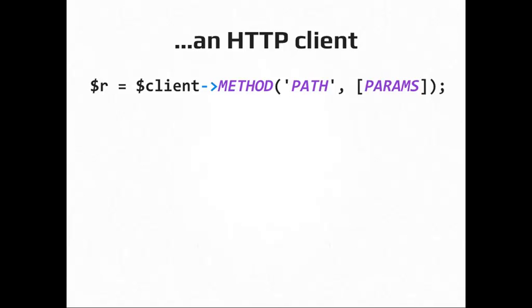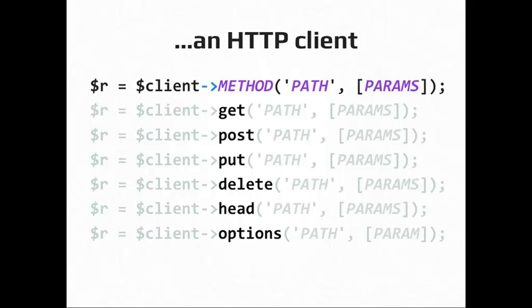So the general format of the method that you use in the client, you have the HTTP method is the name of the actual method that you're calling, then the path, and then the parameters. So like I said, it supports other HTTP verbs besides what you saw in the previous example. So get, post, put, delete, head, and options are the ones, methods that are actually defined on the Guzzle client. But there's also a generic create request method that you can send other HTTP verbs to, even custom ones if the server that you're communicating with supports it.